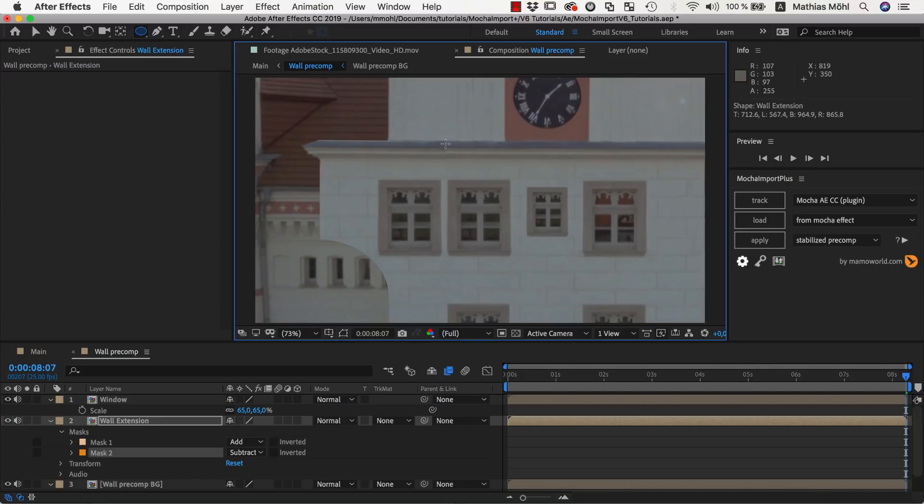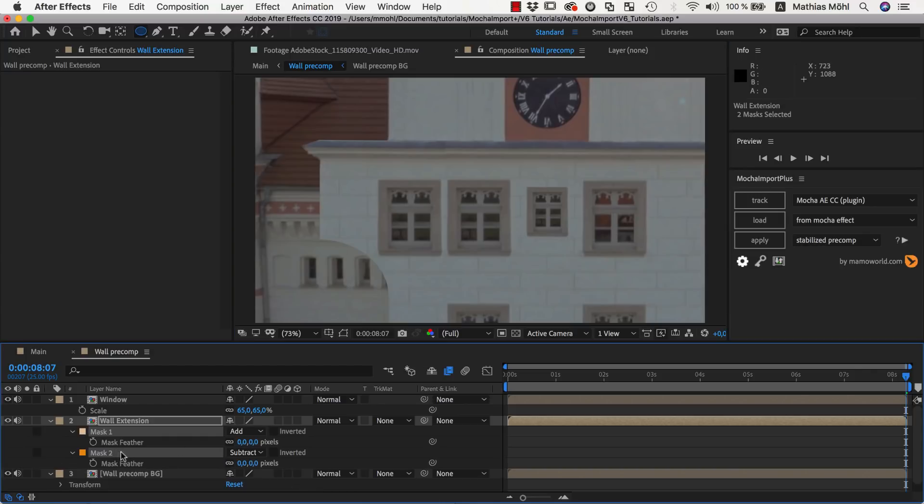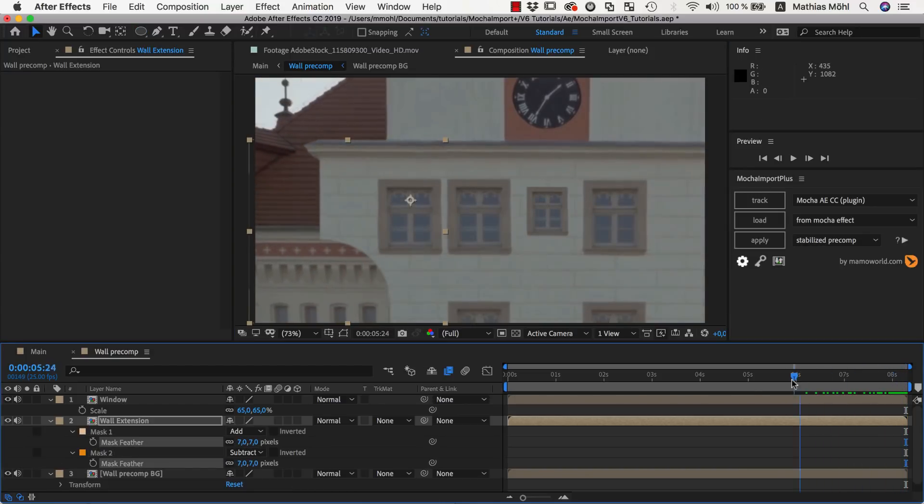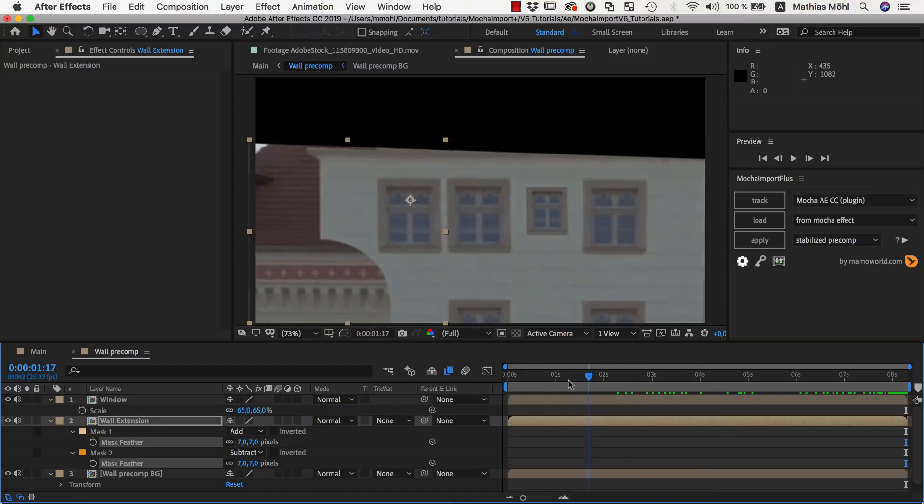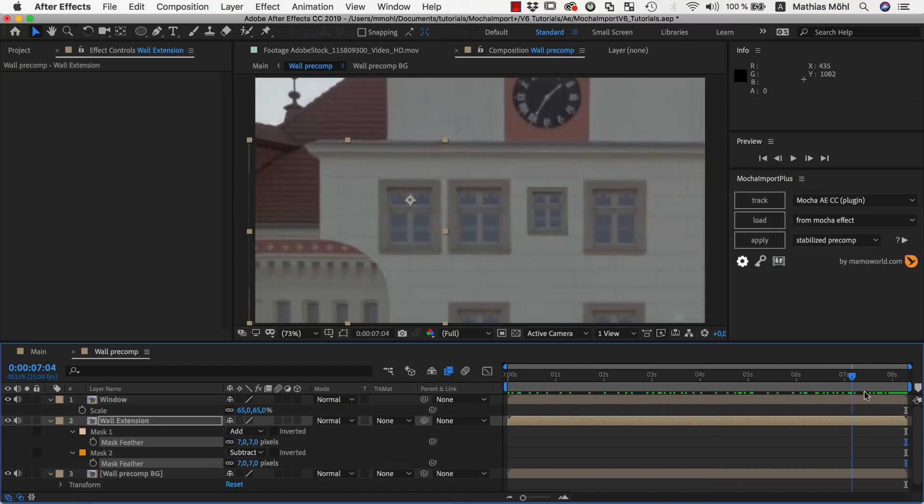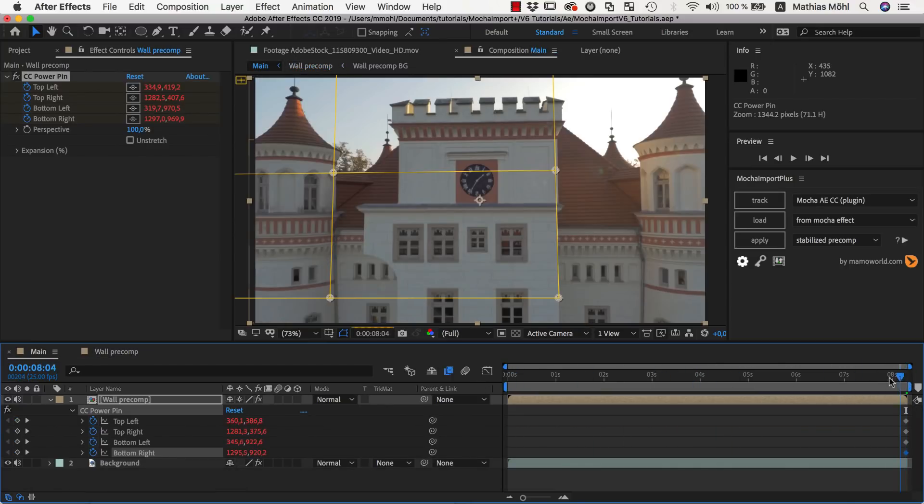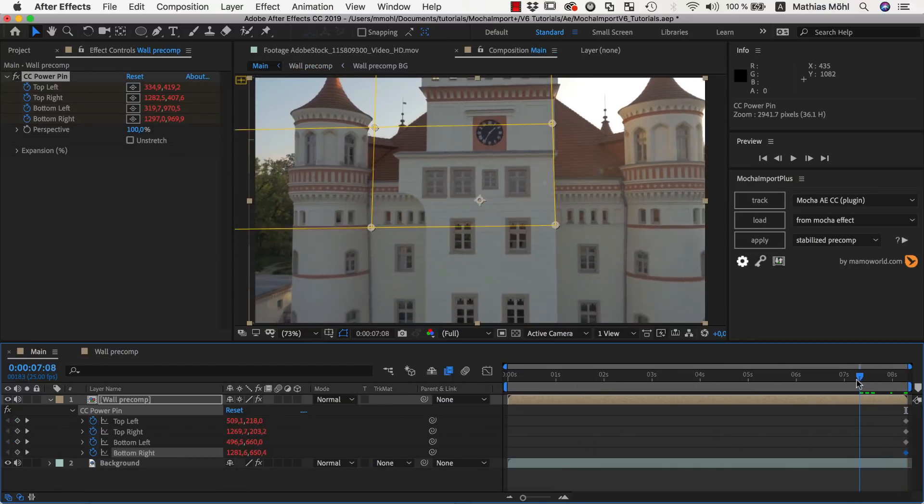Here, the edge is a little bit visible, so we add some feather to our mask to soften the edge a bit. This is what it looks like now in our Stabilize Precomp, and here is the result in our main composition.